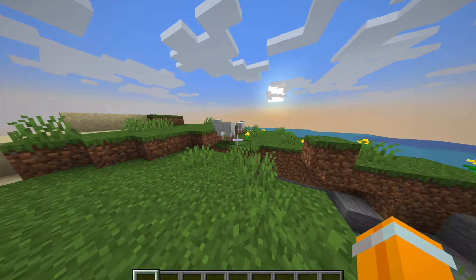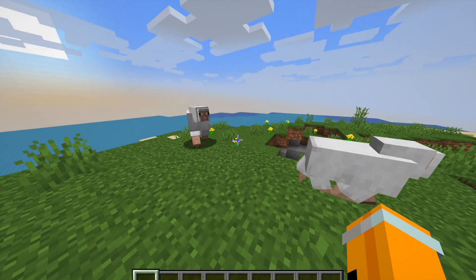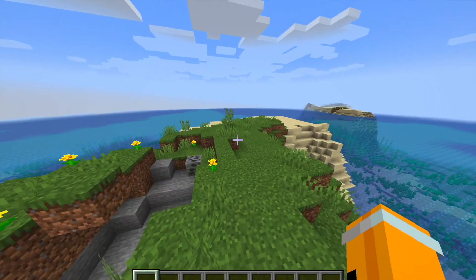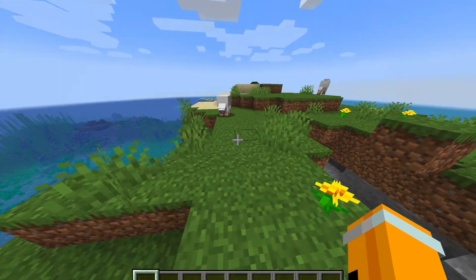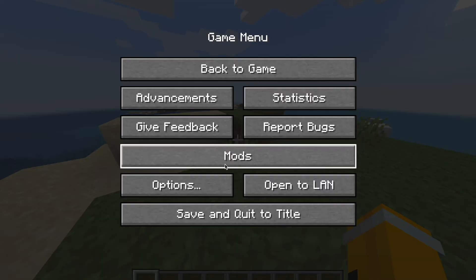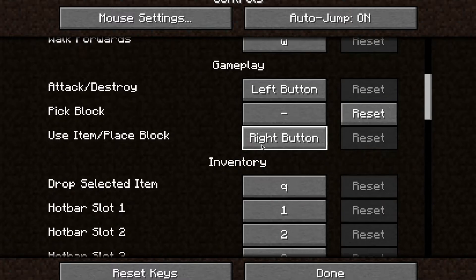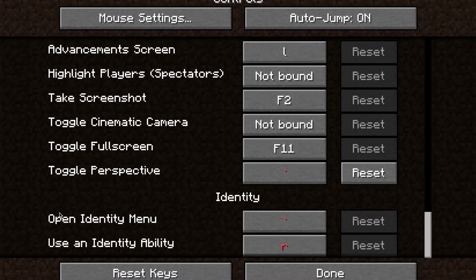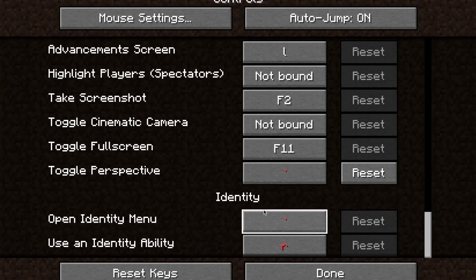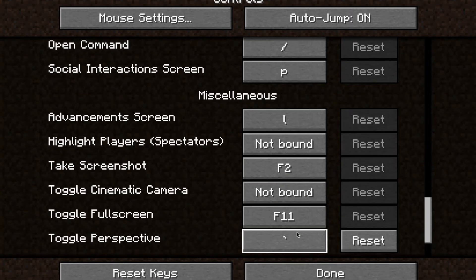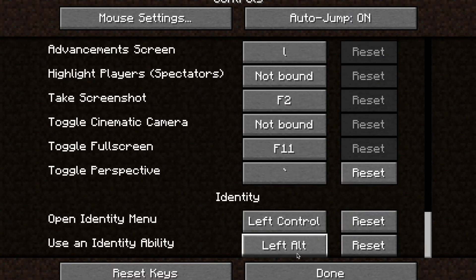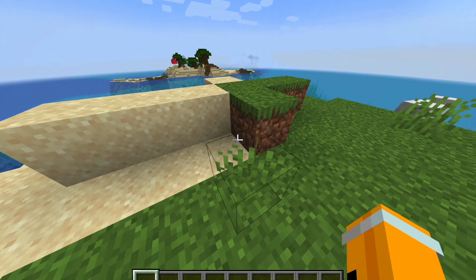I've logged into the world. What you want to do is go into Settings, press Options, then Controls. Scroll down and when you see 'Open Identity Menu' and 'Use Identity Ability', set those to whatever control you want — I'm going to set it to Left Control. Set the keys you want, press Done, and your controls are set.